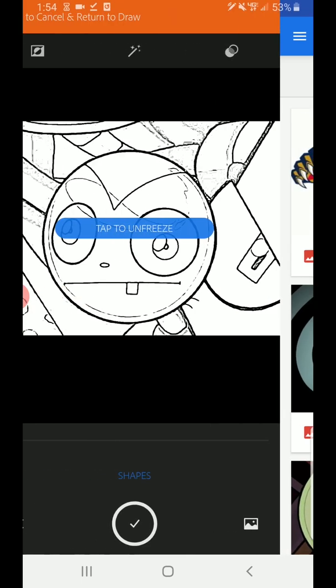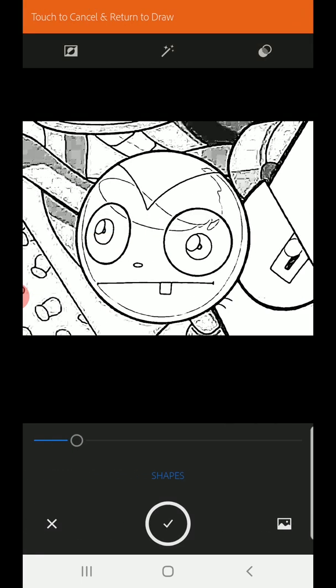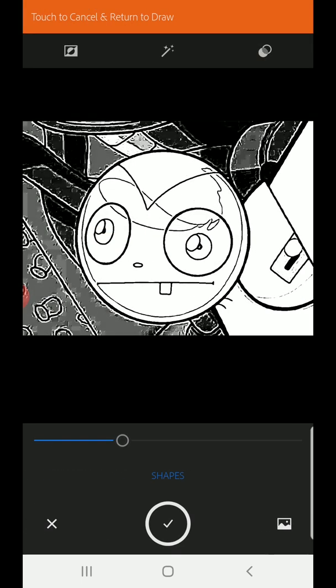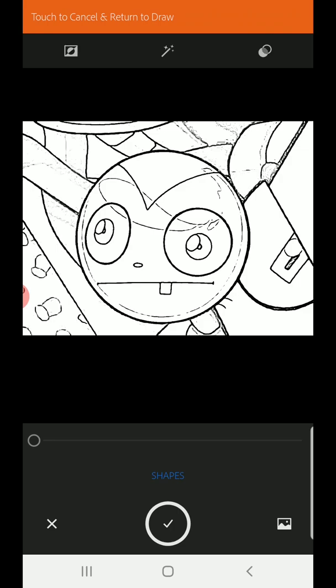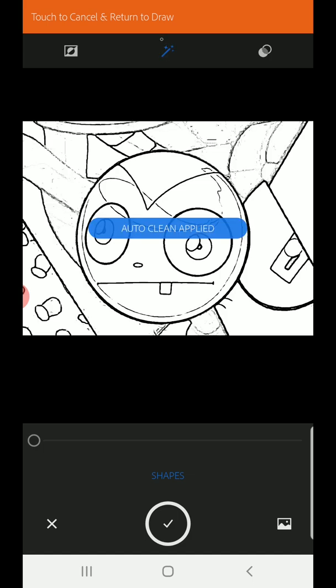I'm going to select that and I can come in here and I can drag this around to get it to how I want it. That looks pretty good. Let me try clean up.